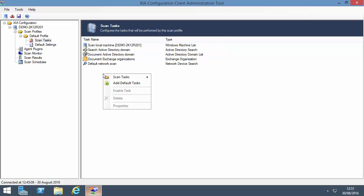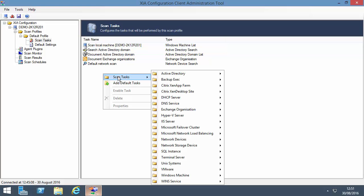You can right-click to add more scan tasks such as Citrix, Hyper-V and VMware.